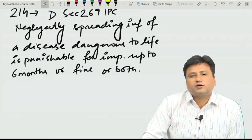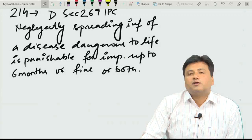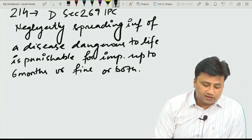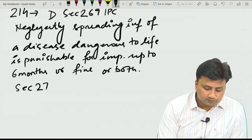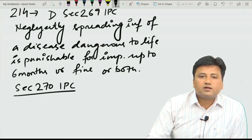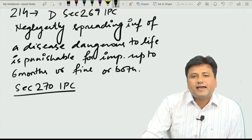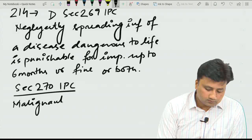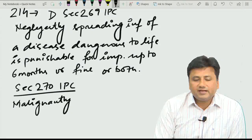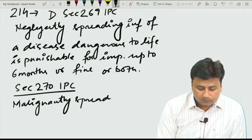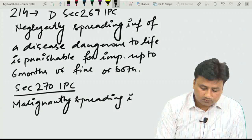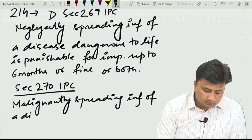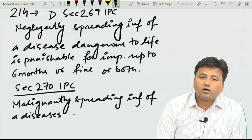There is another important section students should understand when discussing the spread of infections. That is Section 270 of IPC, which covers malignantly spreading infection of a disease which is dangerous to life.